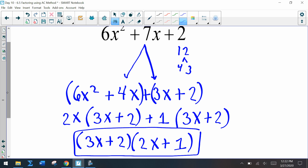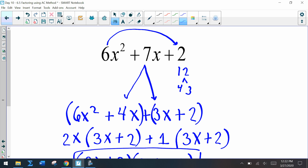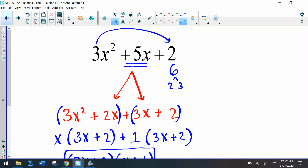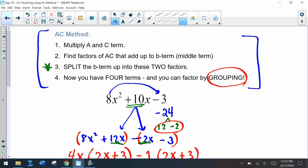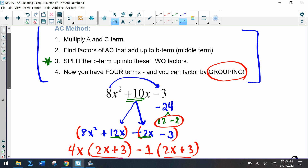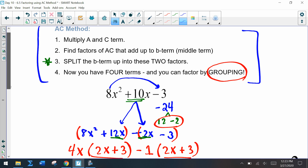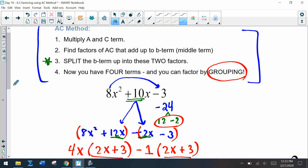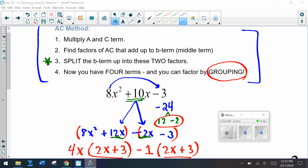This is the AC method — make sure you're practicing it. It's perfectly fine to keep these rules with you as you go through examples, and keep looking back at this video if you need more guidance.